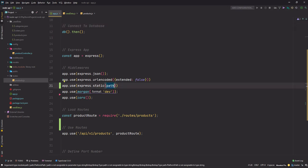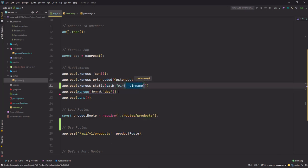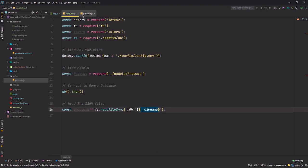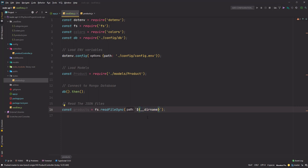There we go. So this variable __dirname points to the directory where this file is present or wherever this is called. So I'm calling this in seed-data, so the directory will be my root directory node-api.